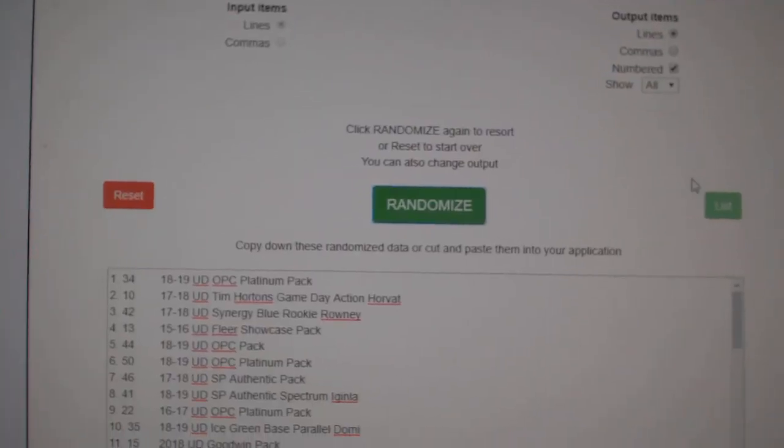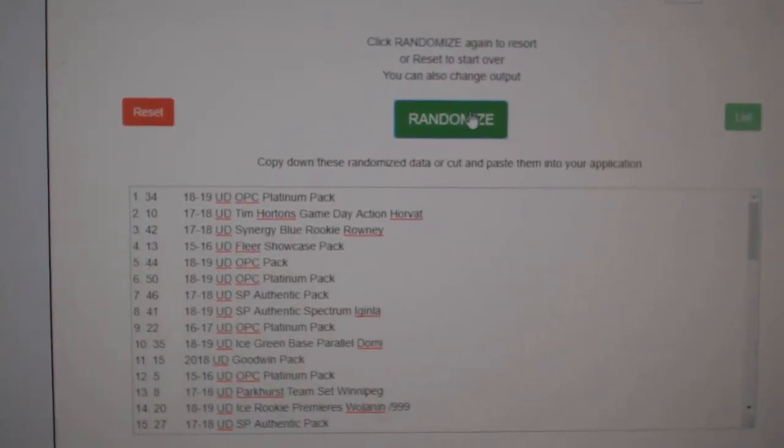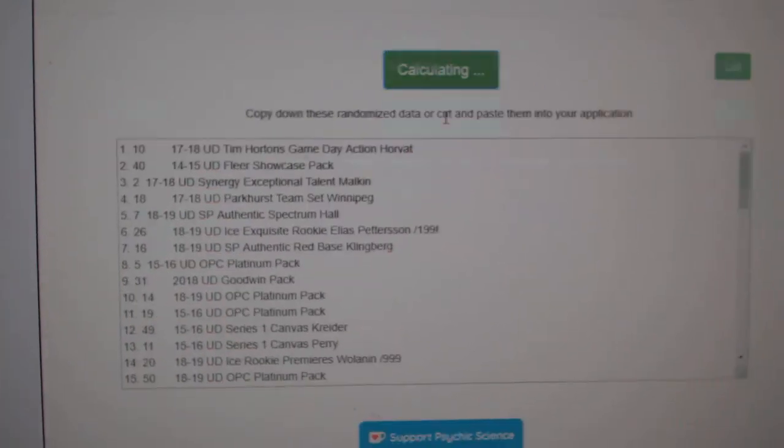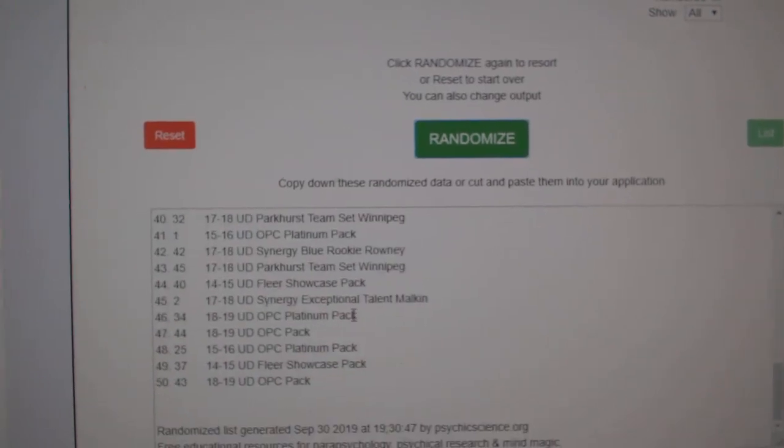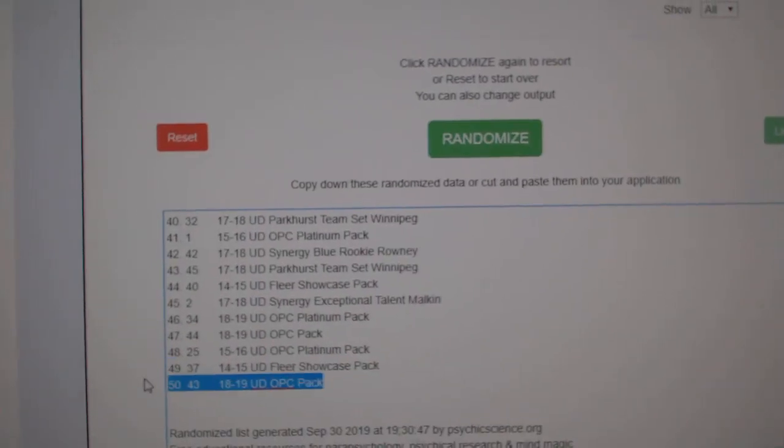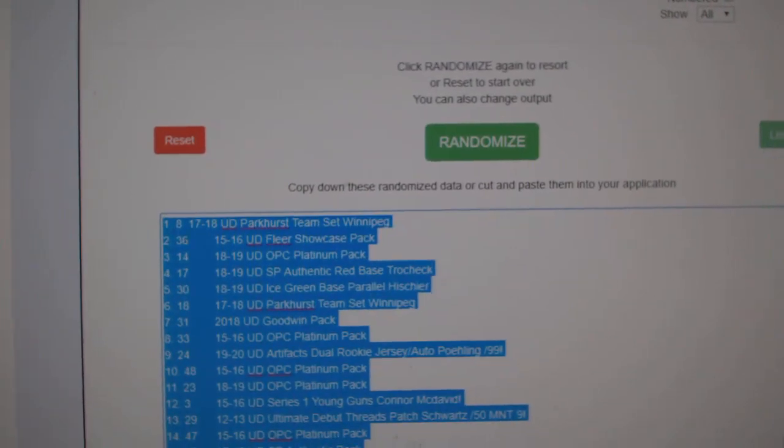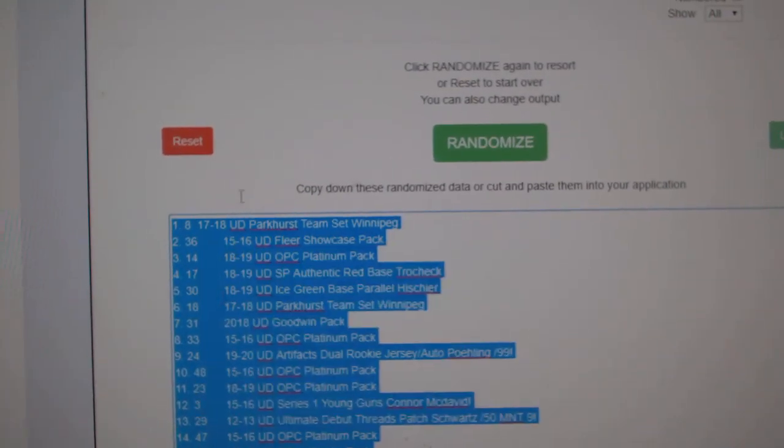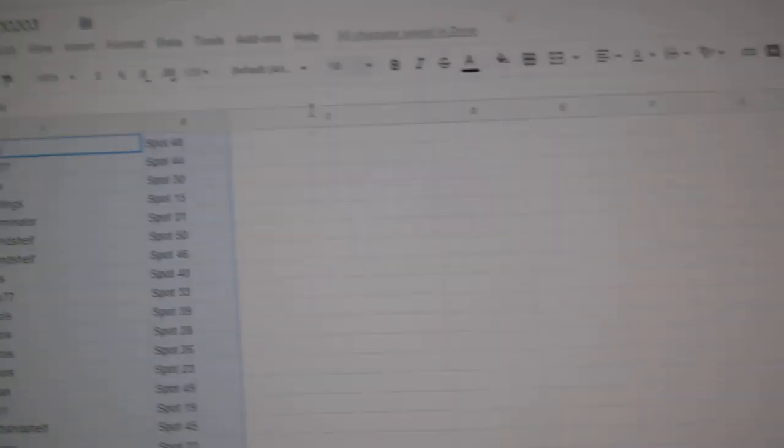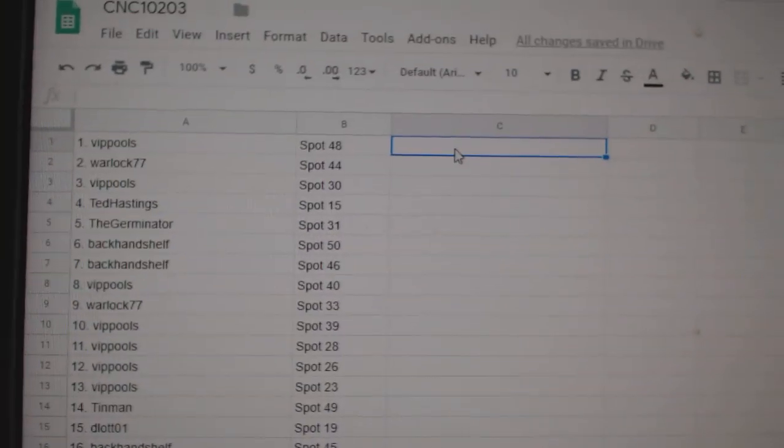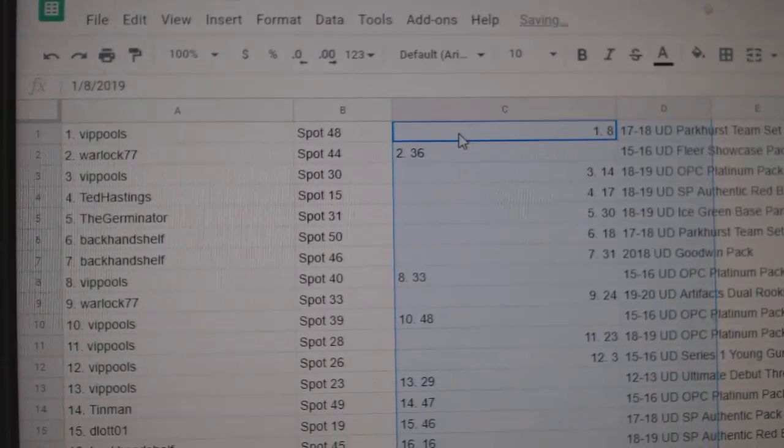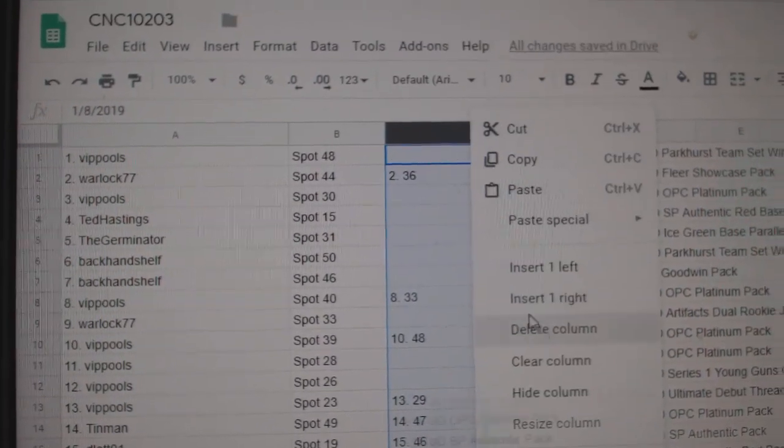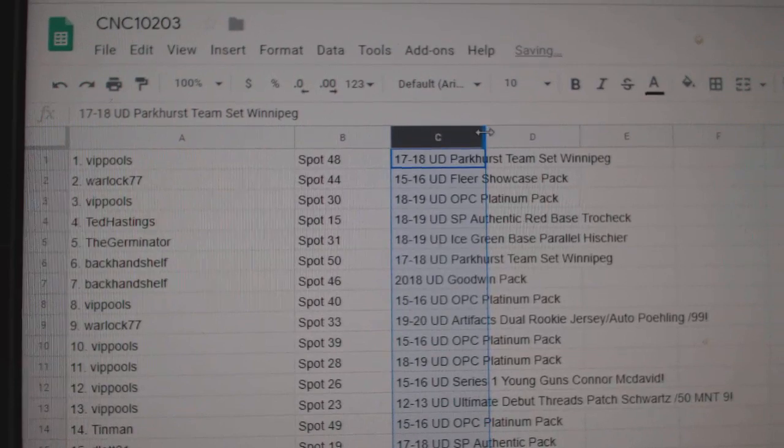And the items. One, two, three. Copy and paste. Get rid of this one.